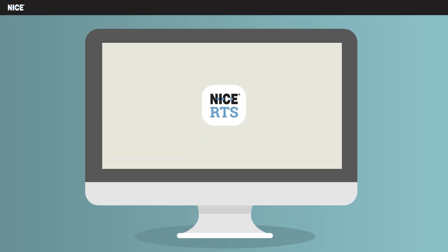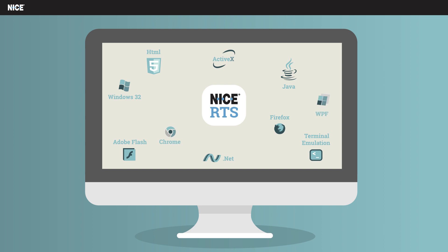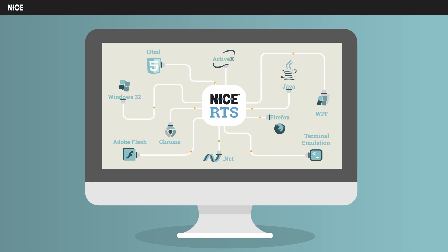Nice's vast experience in application connectivity goes beyond a specific technology, and our connectors are suitable for applications across various technologies including web, Windows, Java, WPF, Terminal, and Flash.